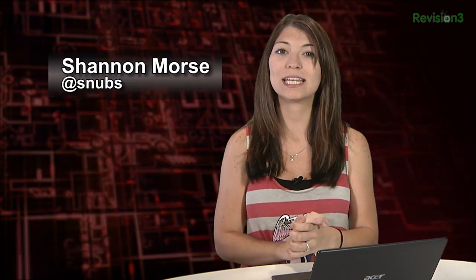Welcome to Hack Tip, the show where we break down concepts, tools, and techniques for hackers, gurus, and IT ninjas. I'm Shannon Morris, and today I'm getting into some more Terminal 101.